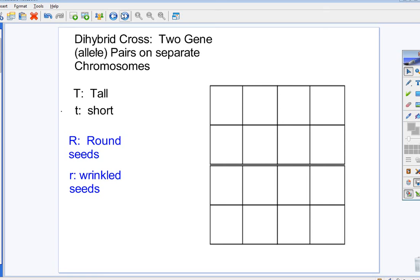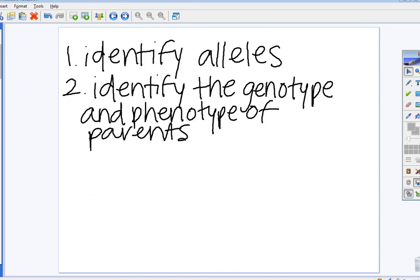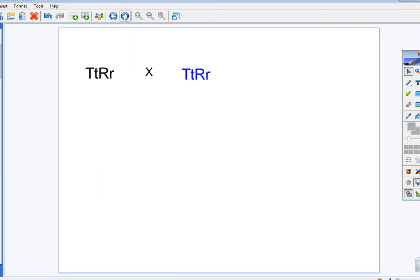Notice, they're on different, assuming they're on different chromosomes. So, you can be tall or short in combination with round or wrinkled. And so, what we're going to do, here's the genotypes. Remember, the step was identify the alleles. Identify the genotypes of the parents. So, that's what we're doing now.